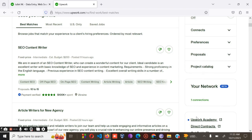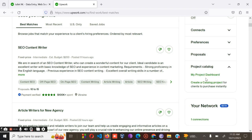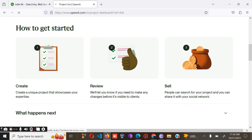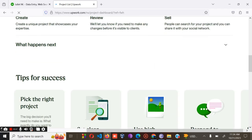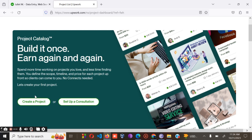Go to your Project Catalog, go to this point, then click 'Create a Catalog Project.' It will take you to the next step. As you can see, we have not created any particular project yet, so you click the 'Create a Project' button and it will take you to the next step.